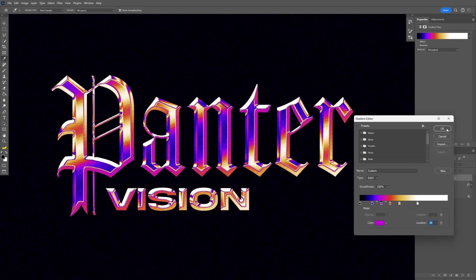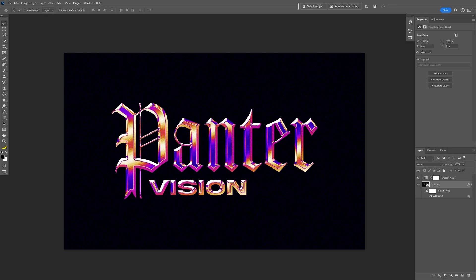And this is how I make this retro chrome grungy text effect here in Photoshop. Thanks for watching.